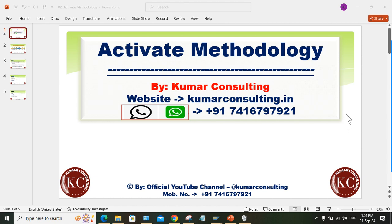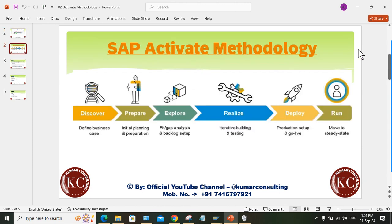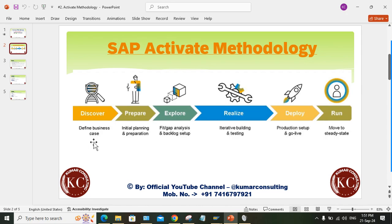Now let's look at the phases of Activate methodology. The phases are: Discover, Prepare, Explore, Realize, Deploy, and Run. This is very similar to ASAP methodology with slight differences. As a consultant, your involvement starts from Prepare onwards — Discover is mainly for the customer to explore. So we consider five phases: Prepare, Explore, Realize, Deploy, and Run.